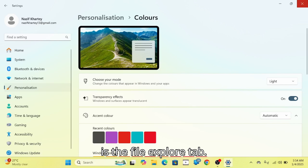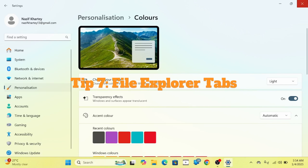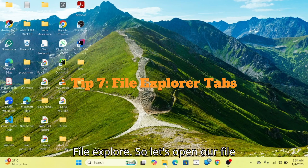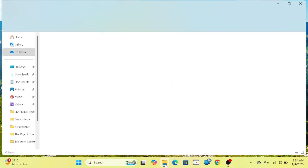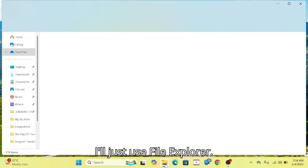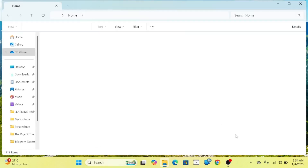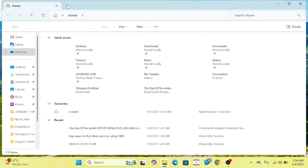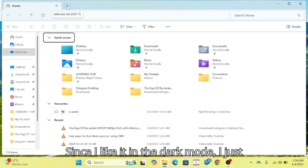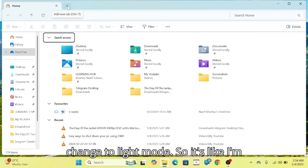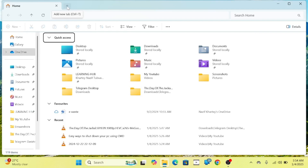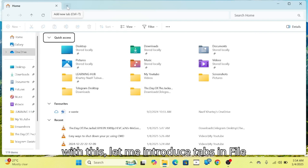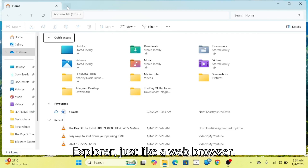On our list is the File Explorer tabs feature. Let's look at File Explorer. Windows 11 introduced tabs in File Explorer, just like a web browser. Since I like dark mode, I just switched to light mode, but it affects how things look a bit.